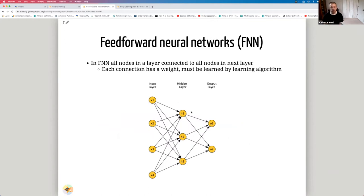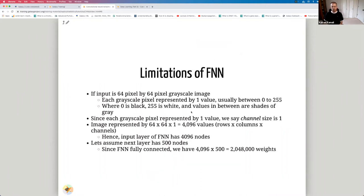This is a feedforward neural network. It has an input layer, an output layer, and a hidden layer. It's a fully connected network in that every node is connected to every other node in the next layer. Every connection has a weight that must be learned by the backpropagation learning algorithm. What's the limitation of a feedforward neural network? We're going to illustrate that with an example.